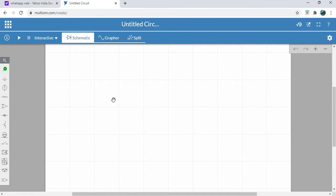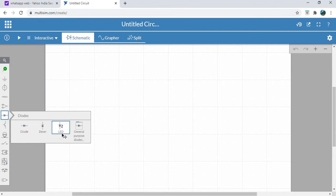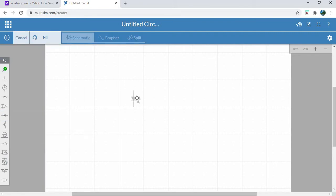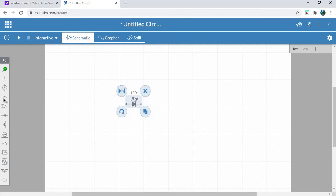For this LED indicator circuit we require an LED, so select on diode. There are different types of diodes available, and LED is one of the types of diode, so select this one. We can rotate this component.